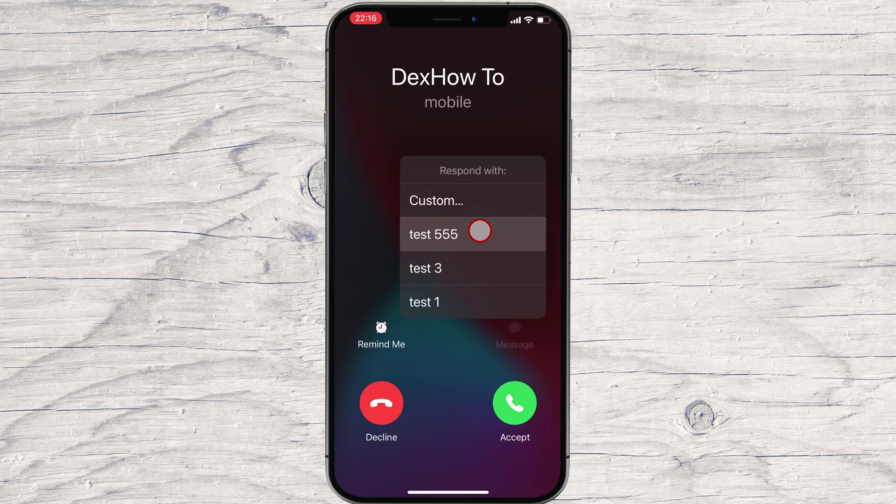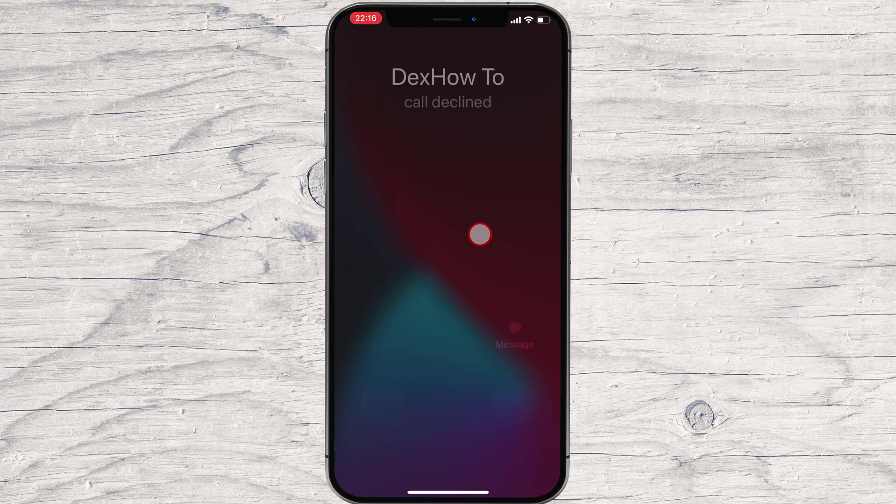As soon as you do that, your iPhone rejects the phone call and automatically sends the quick response message that you selected.